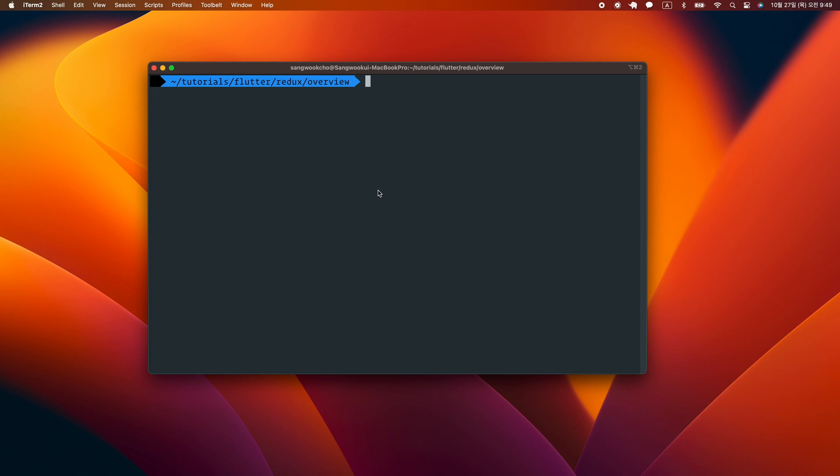Let's take a look at how Redux works through a simple Dart app. We will talk about using Redux with Flutter a little later. Let's create the Dart app from the command line. Now when you install Flutter, Dart is also automatically installed, so we can make a Dart app using the Dart command line tool.